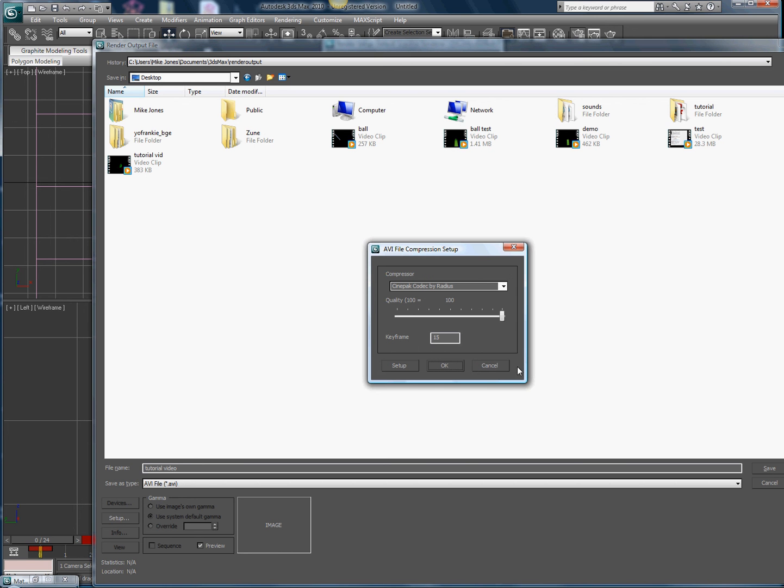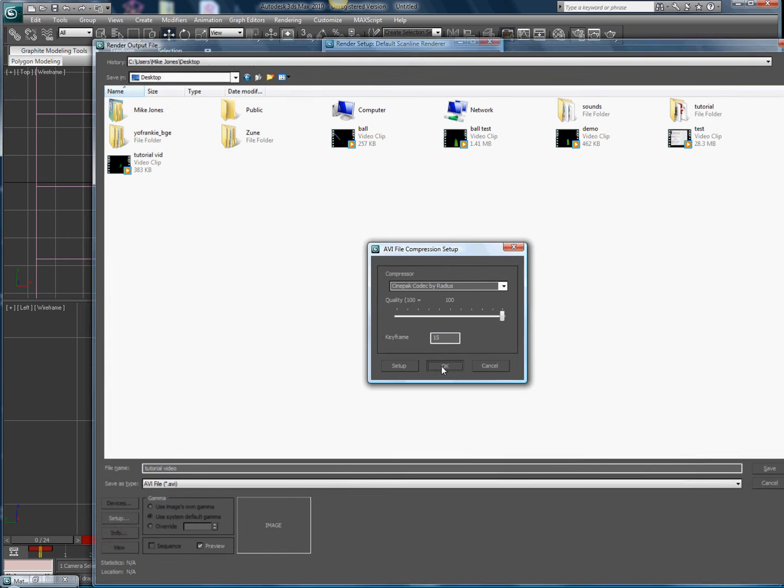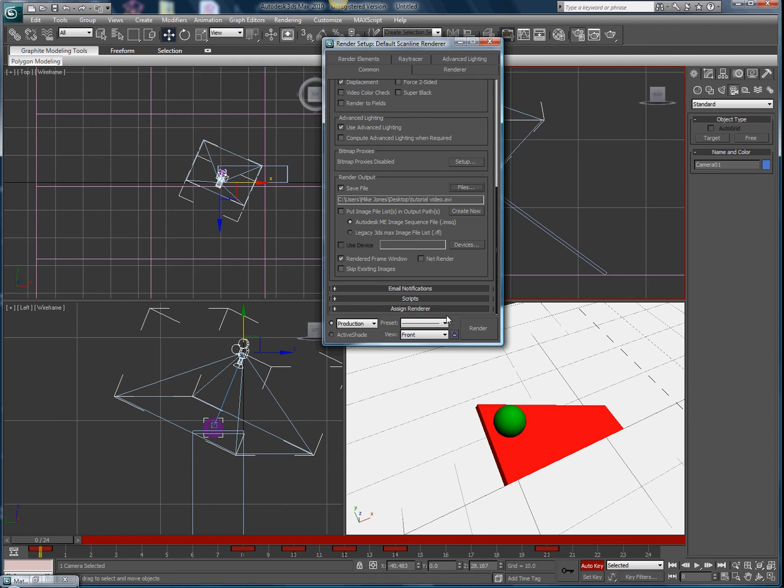It'll come up with this compression setup. Leave all the settings the same. I usually put the quality all the way up to a hundred, but if you have a slower computer it might take more time to render, but mine's pretty fast so it doesn't really matter. Hit okay.